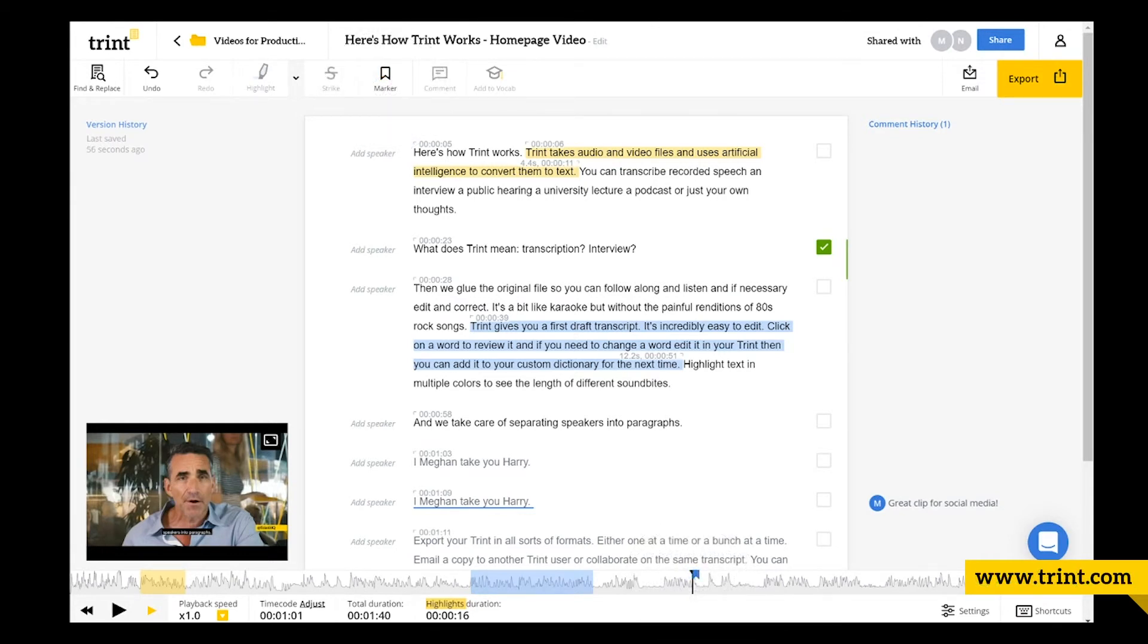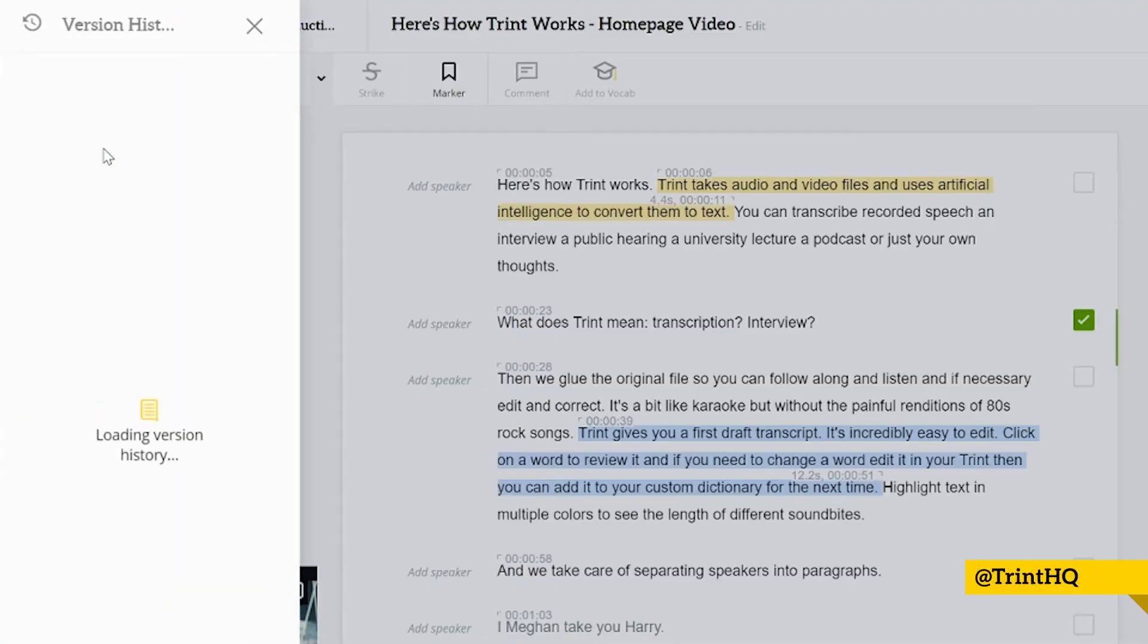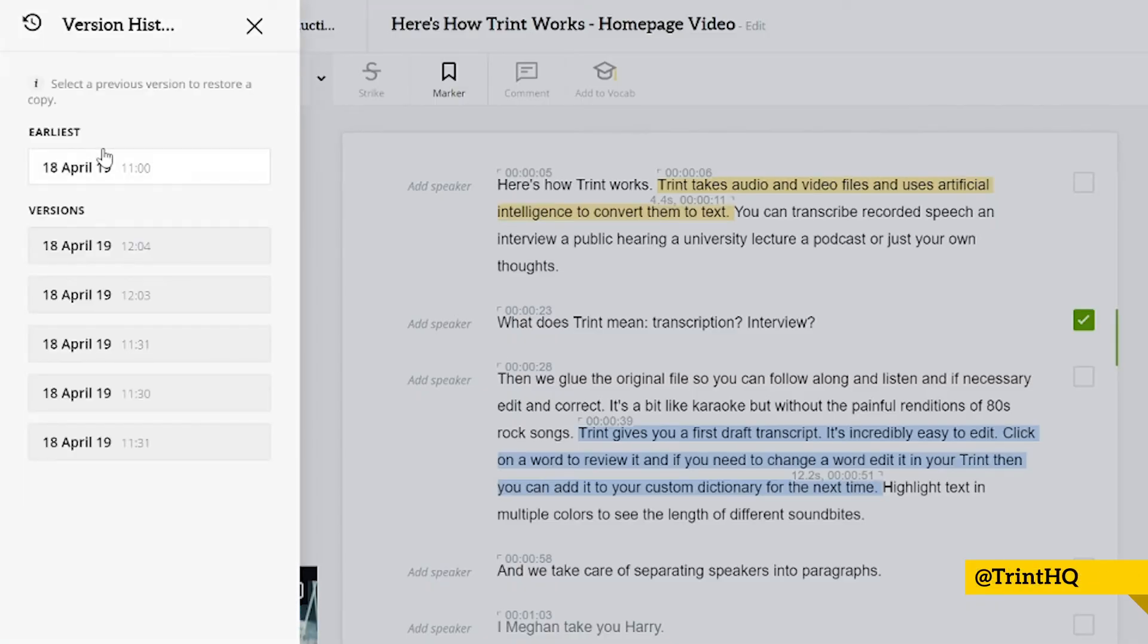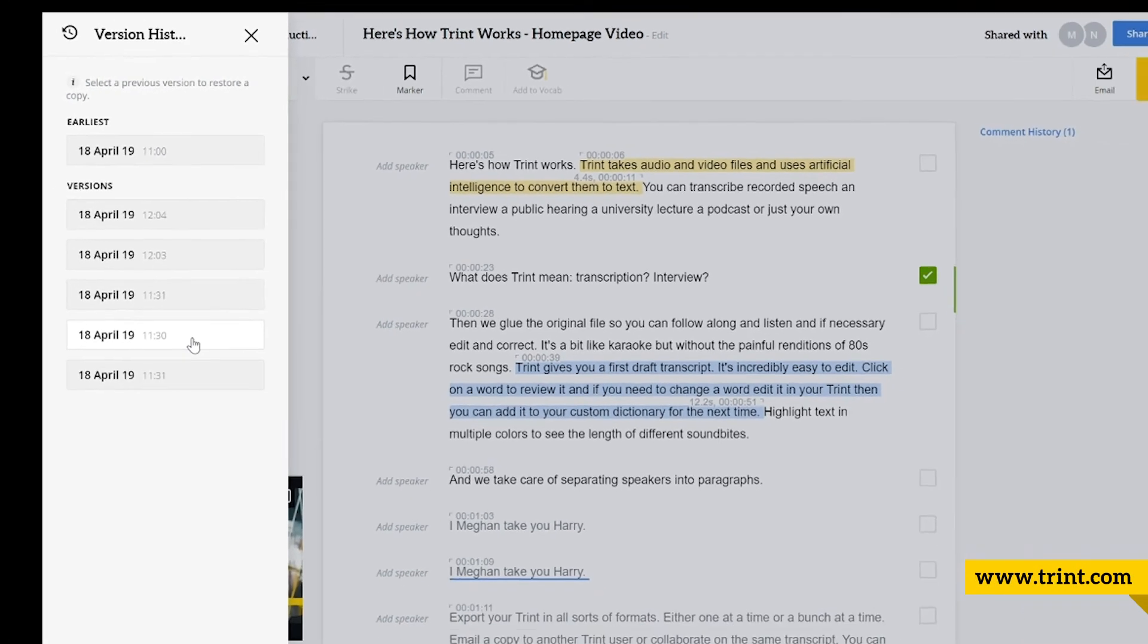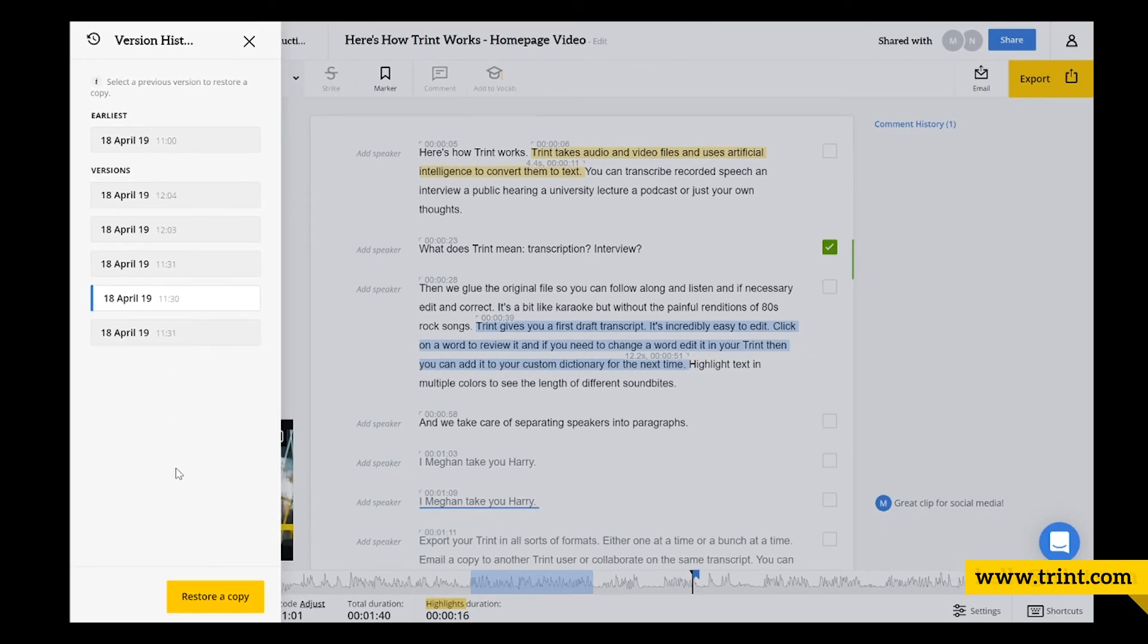Version history is only visible to the owner of a Trint. We save the edits you make to a Trint every few seconds, and each one of them is called a version. So if you're the owner of a Trint and you want to go back to a previous version, maybe one that you were working on a few minutes ago, or even a few days ago, as the owner, you can do that.